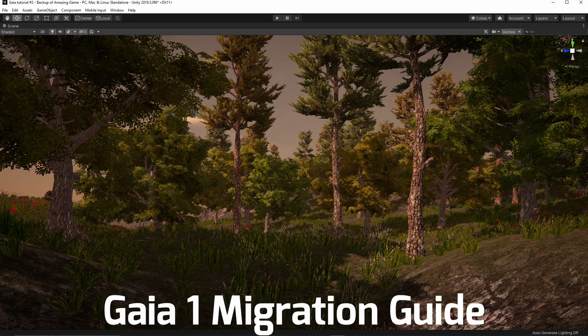Hello and welcome back to another video from Procedure Worlds. Today we're going to be discussing how to migrate your Gaia 1 scene to Gaia 2 slash Pro. Without further ado, let's get started.